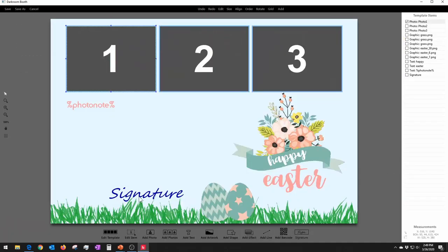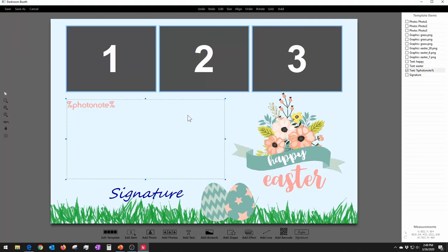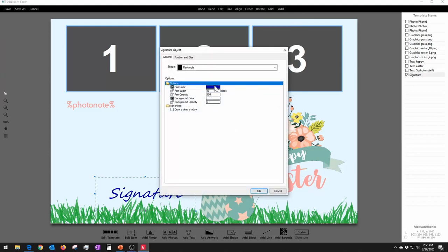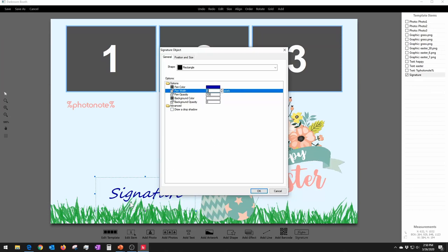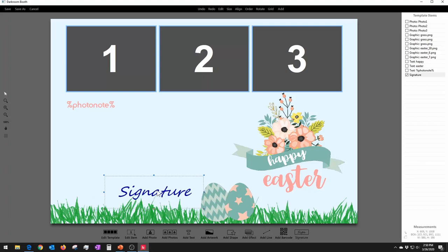To set up the signature, go back to the Output tab. Click Add and choose Signature — it puts a box on the screen and you can choose the pen color, pen width, opacity, background color, and various things. If you don't want the background color to show, set the background opacity to zero. You put the signature box wherever you want it on the template. At the end of the session it shows a box on screen where they use their finger on a touchscreen, the mouse, or a pen — like a Surface Pro pen — and they write their name, which is then inserted in that spot.